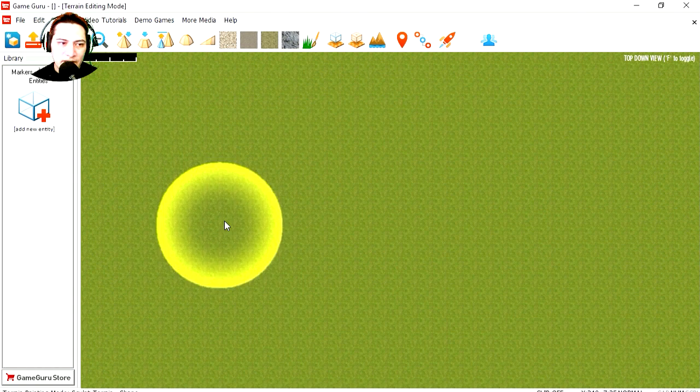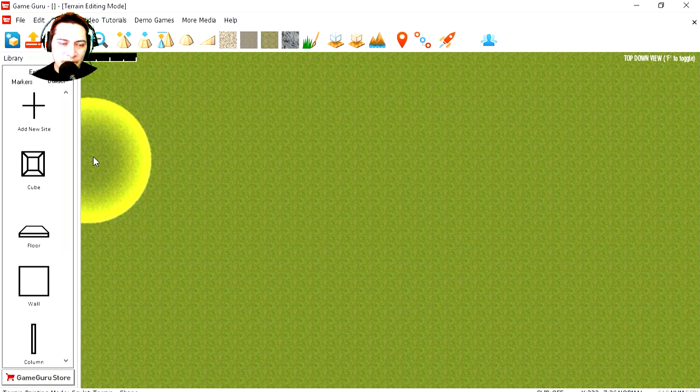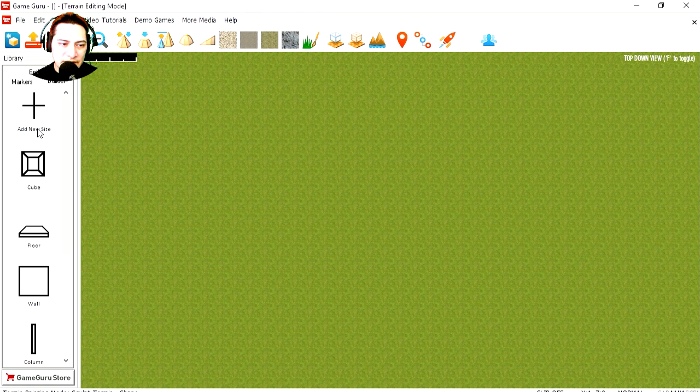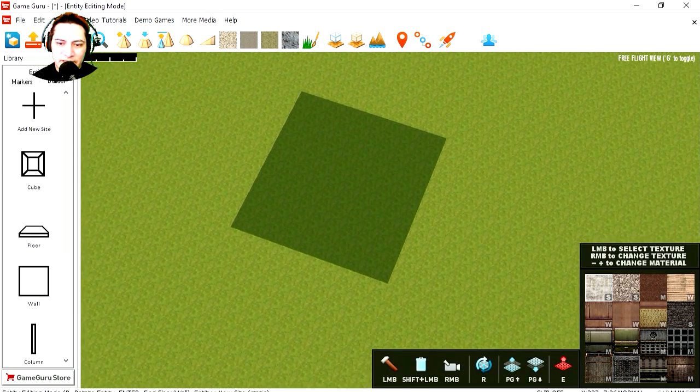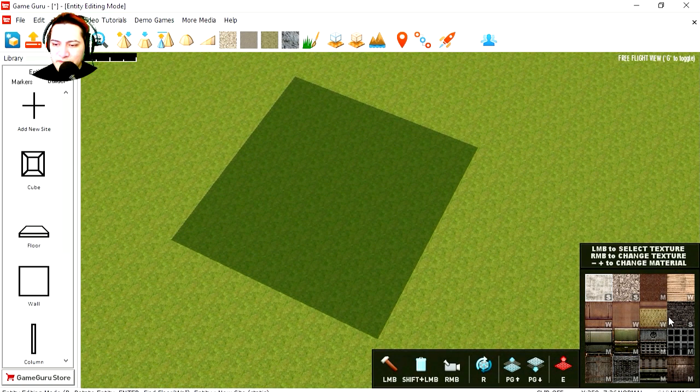I did the update and we have a new tab called Builder. We have about nine new icons. This is add a new site. Let's do that. There it is, and we have some textures.